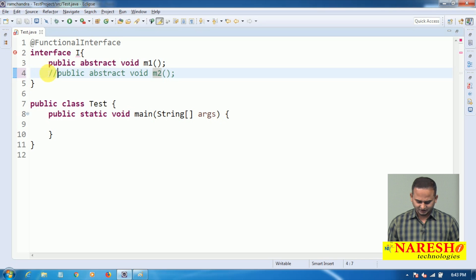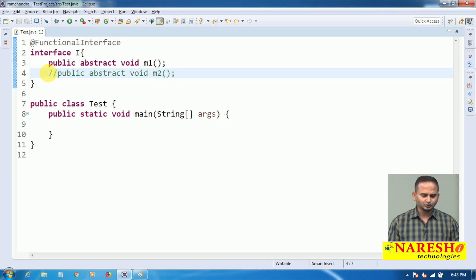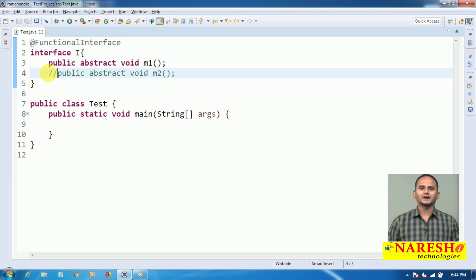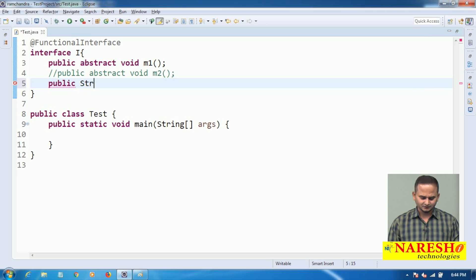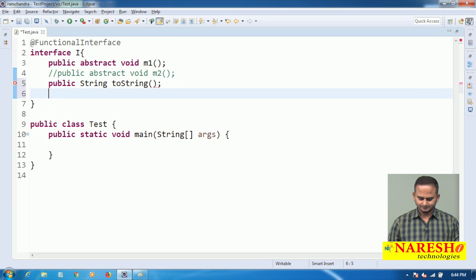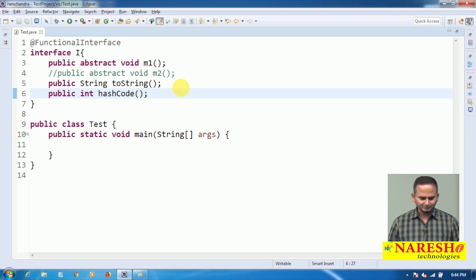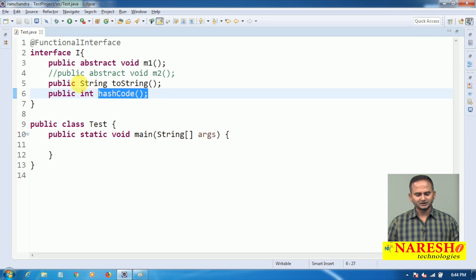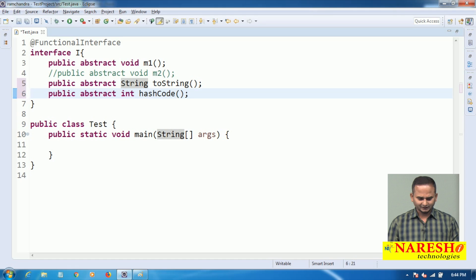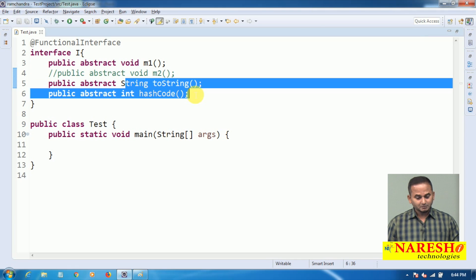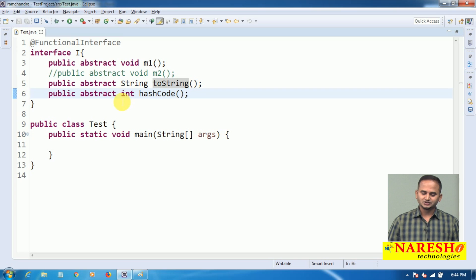Do not write more than one abstract method. But according to our theoretical discussion, we can write more than one abstract method in a functional interface — however, the second method must be part of java.lang.Object class. Here I am choosing two Object class methods: 'public String toString()' and 'public int hashCode()'. Defining these as abstract is allowed. From the second abstract method onwards, every method should belong to java.lang.Object class.